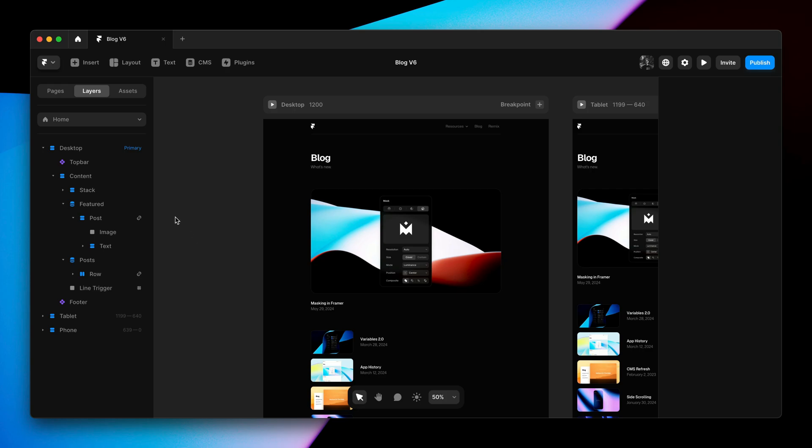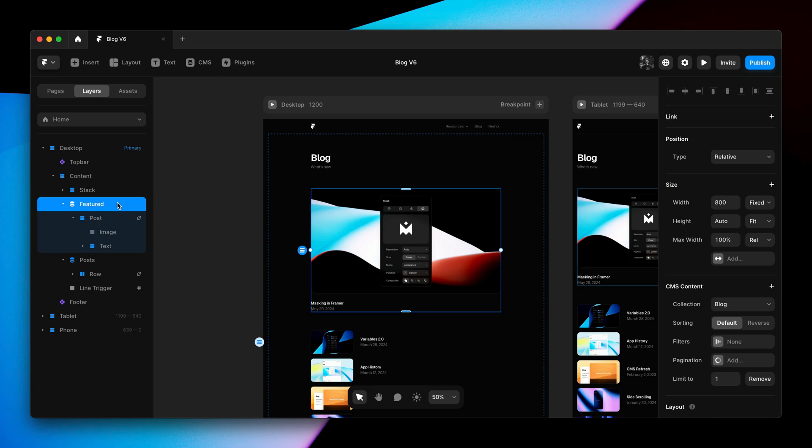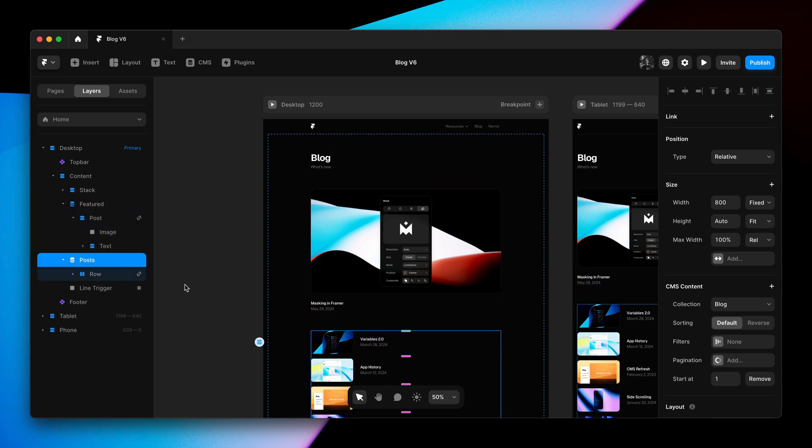I have two collection lists here. This one is limited to the last item. And this is my main collection list with all other posts.